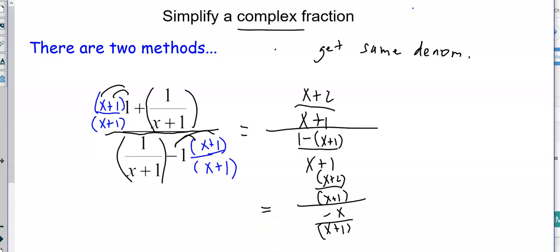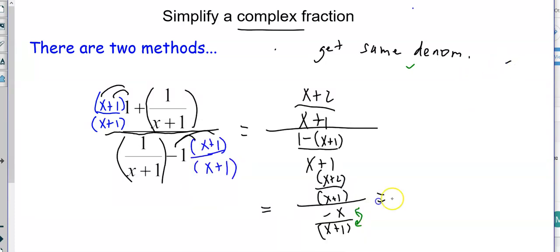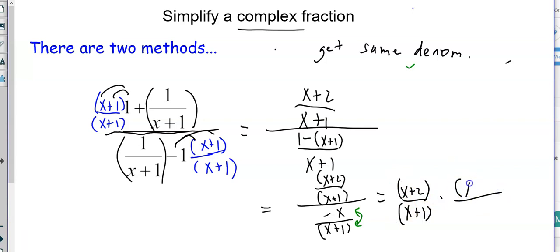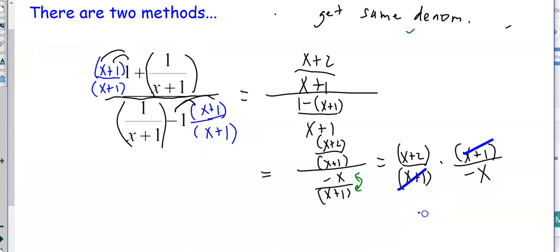We still have the numerator x plus two over x plus one. We're going to multiply by the reciprocal — that means we're going to flip the denominator, not the numerator. So this would equal the first fraction x plus two over x plus one, times the second fraction flipped: x plus one over negative x. Nicely, the x plus one cancels, and you get the final answer of x plus two over negative x. Typically we don't love the negative in the denominator, so put it in front.